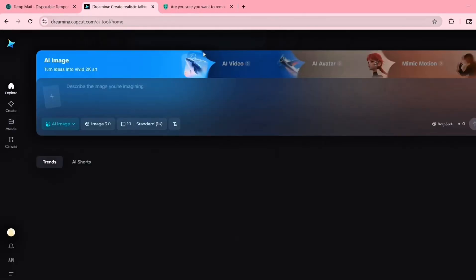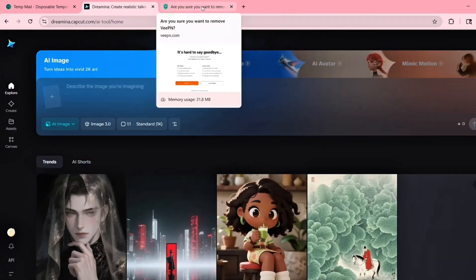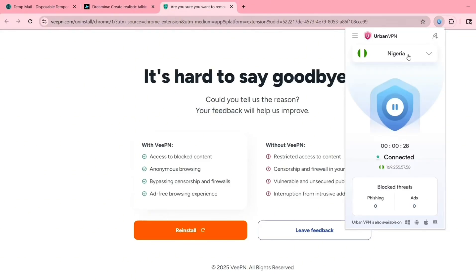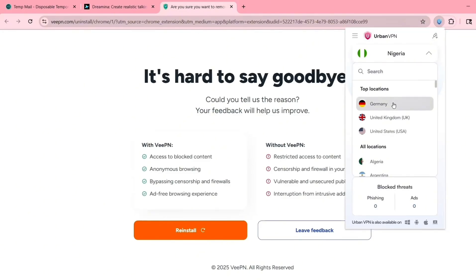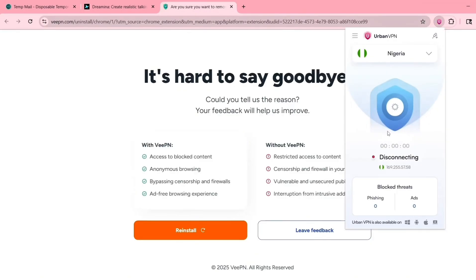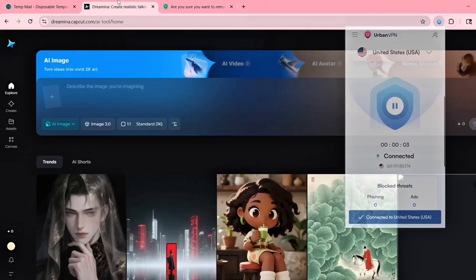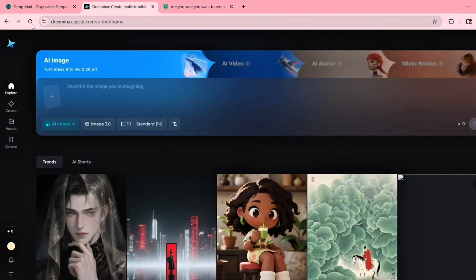But if it still doesn't work after switching to Algeria, do this one last step: switch your VPN location again, this time to the United States. Once you're connected to the US, go back to Dreamina, refresh the page again, and boom. You should now see the full AI video tab unlocked, with access to all features. Even if the account says you have zero credits, you'll still be able to generate full 5 or 10 second videos, just like a regular paid user.